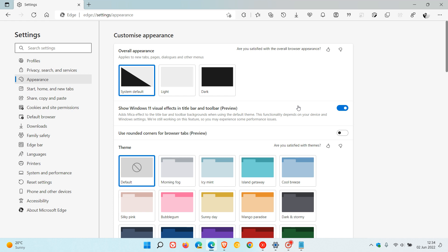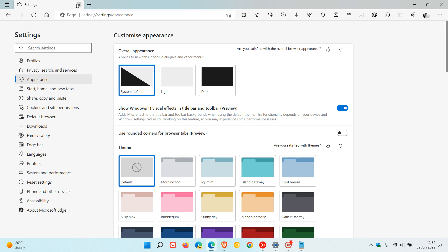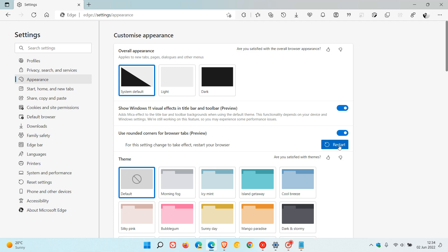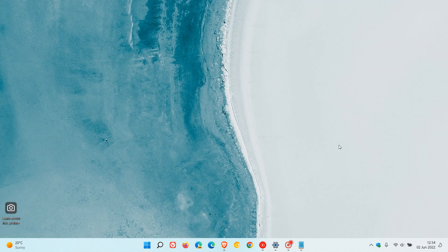And then the second one, use rounded corners for browser tabs preview. Currently, you can see the tab is attached to the actual interface and only two of the corners are rounded. Now if we apply the setting and toggle it on, we have to restart again.